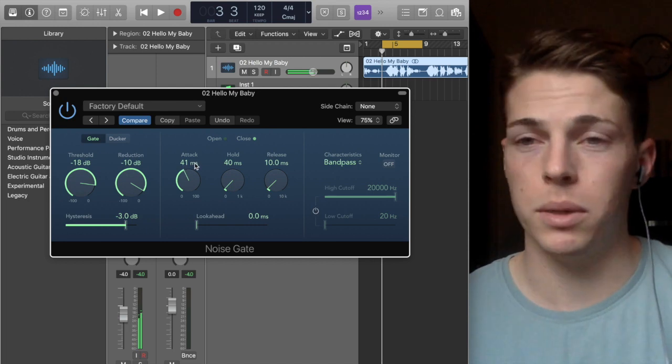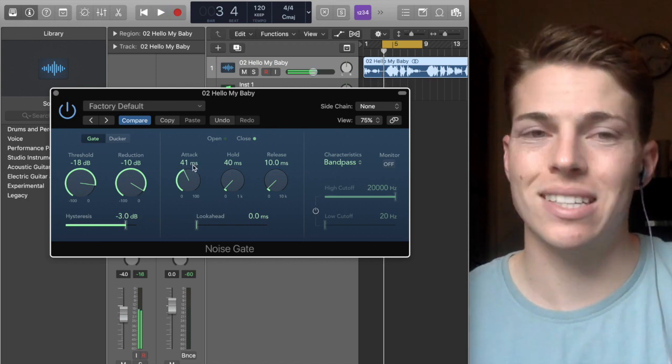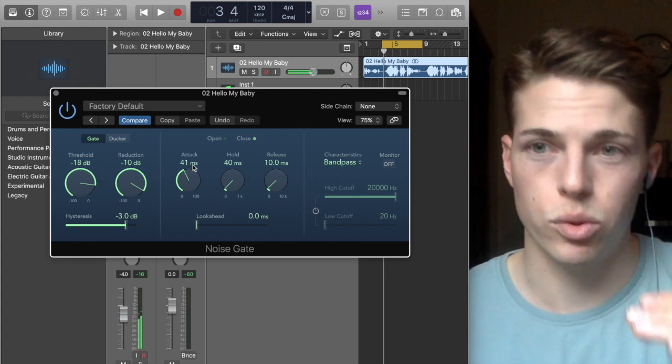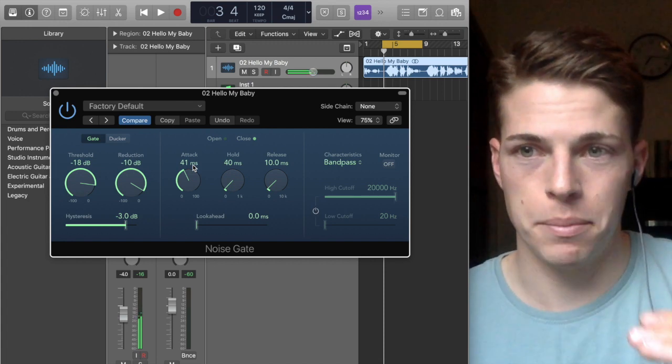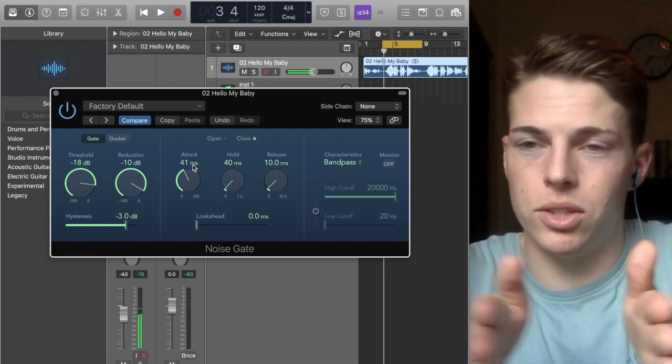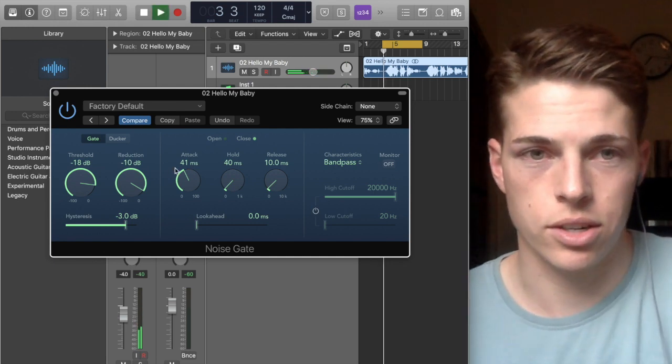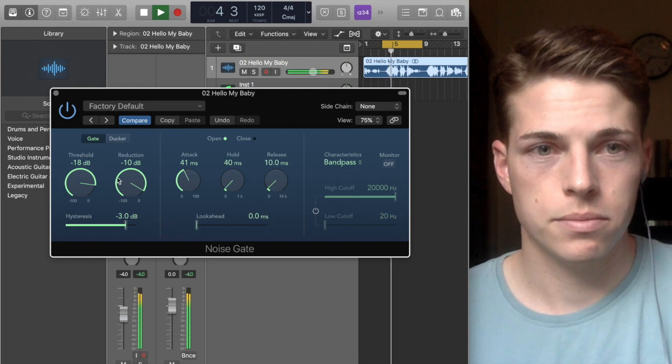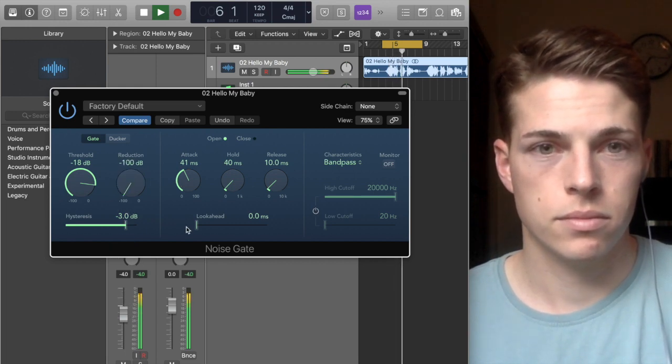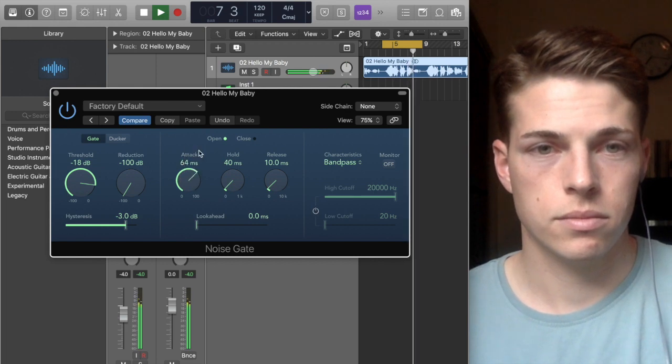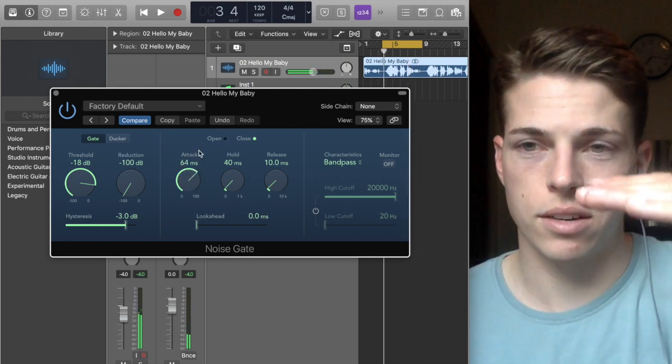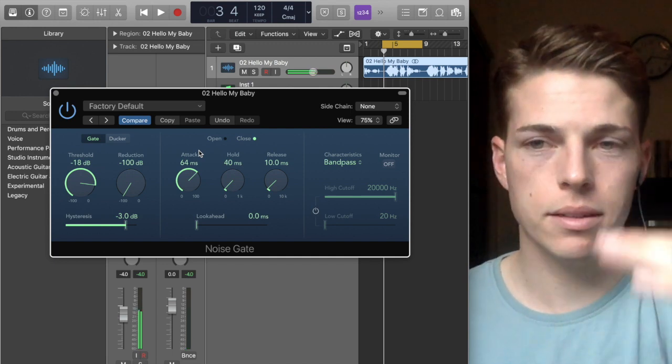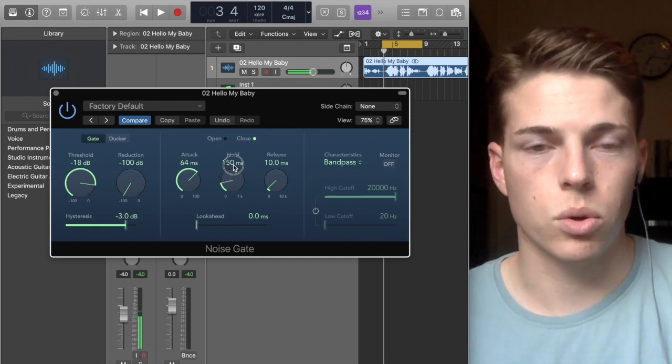It's going to take that 41 milliseconds to gradually go into the gate. So you can hear, instead of being immediate, it kind of slides into it. And the hold, of course, is once it's registered whether it goes above or below, there's going to be a hold.